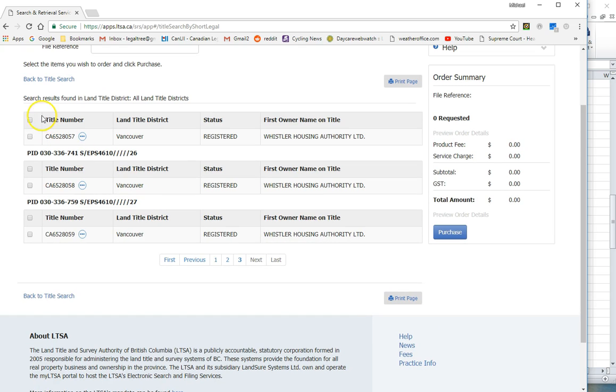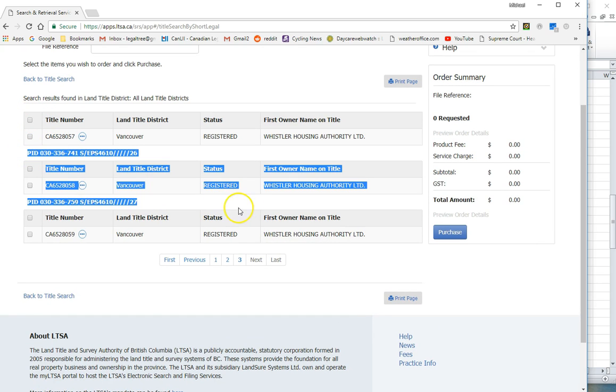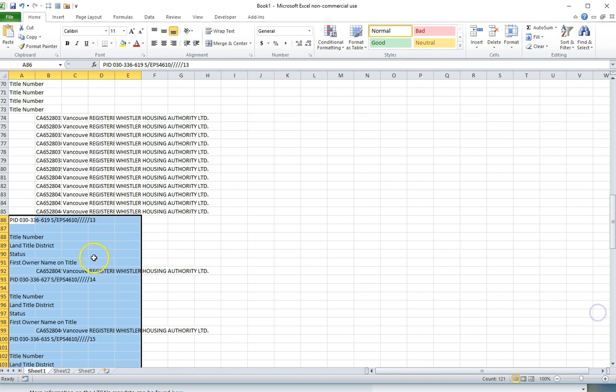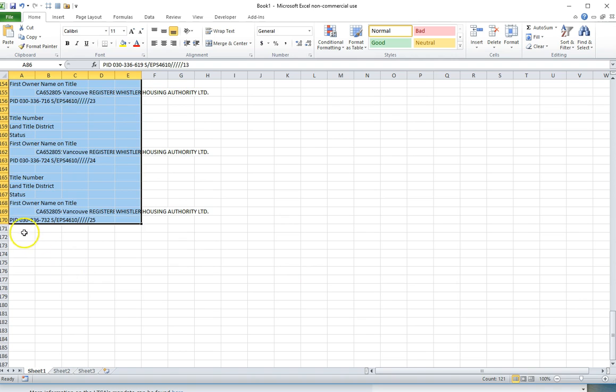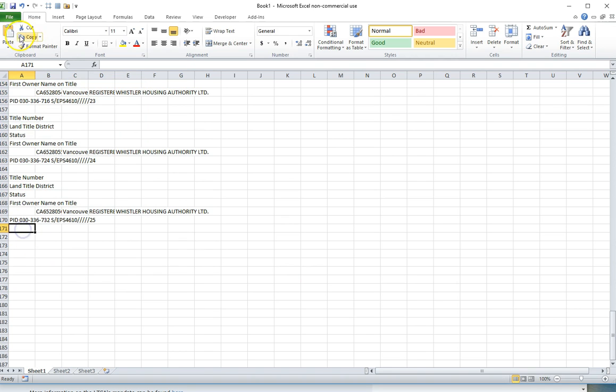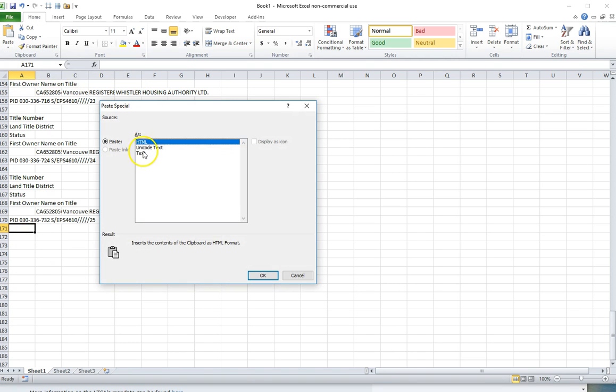Then I'll go back and get the final two, just numbers 26 and 27. Go back to Excel, scroll to the bottom, again paste as plain text.